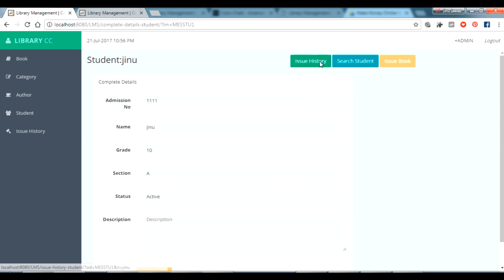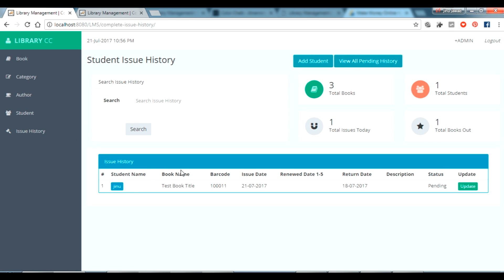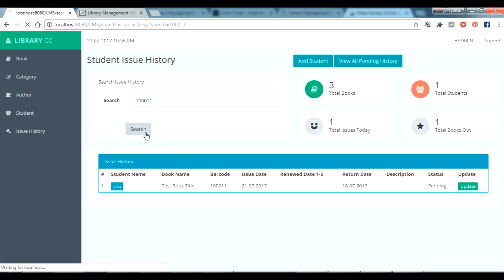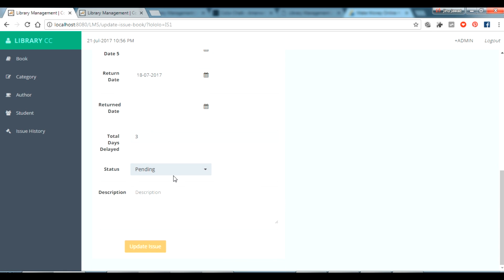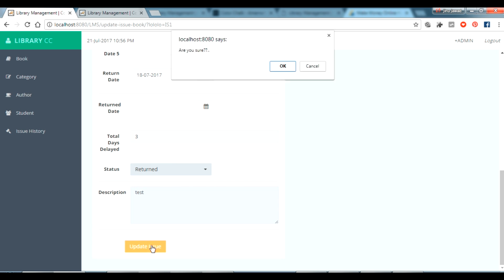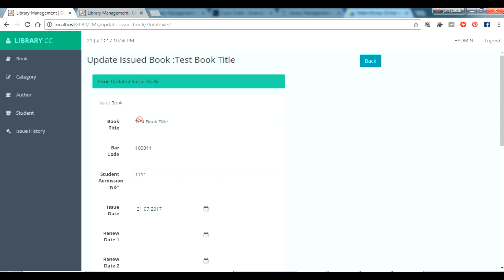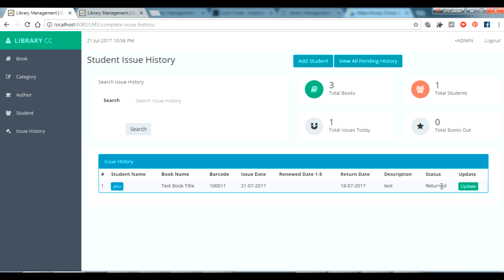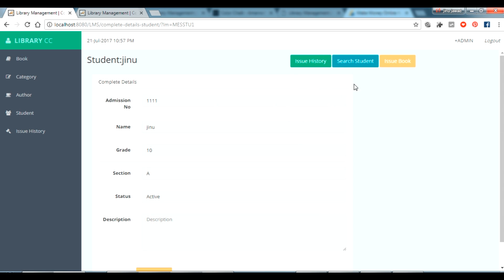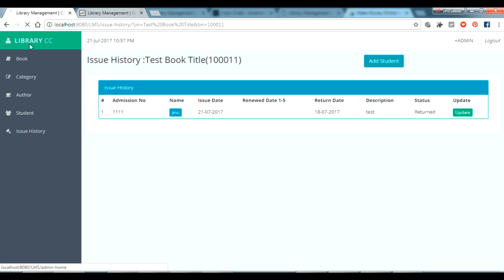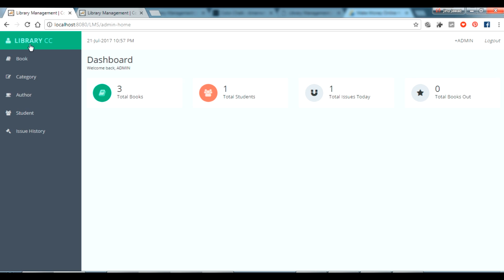In the issue history you can see it here, and also in the student profile's issue history. Now if you want to return the book, search the issue history with the book details. You can see the details — update the status. The status options are 'Return' or 'Lost'. I'm selecting 'Return' and giving description as 'test'. The issue has been updated. In the issue history and the book section, it now shows as returned. That's the complete Java Library Management System.